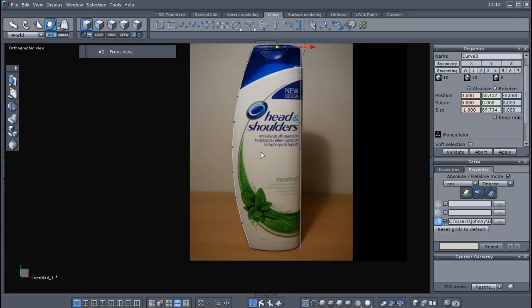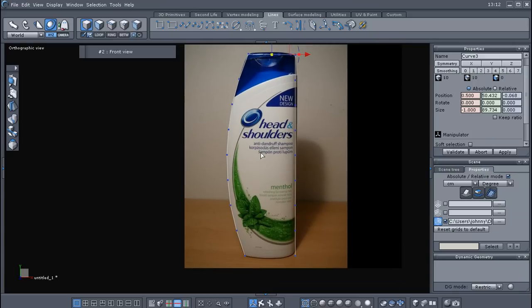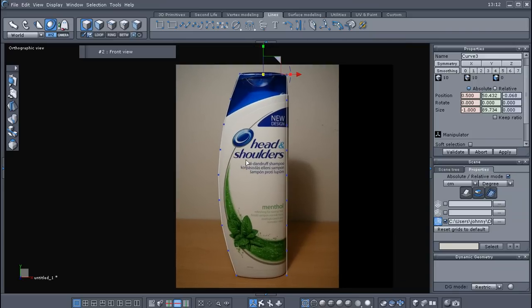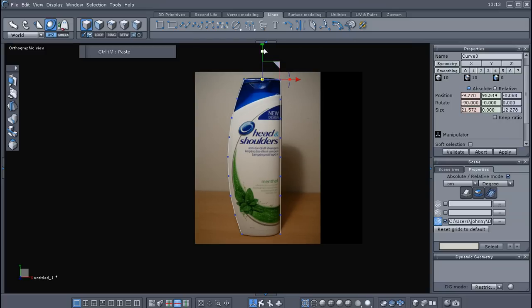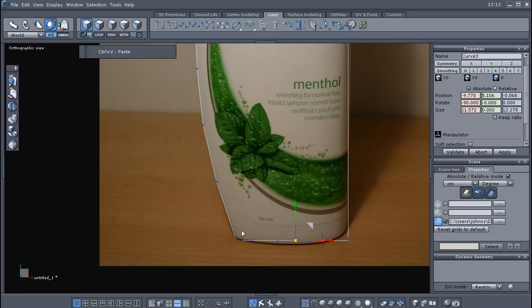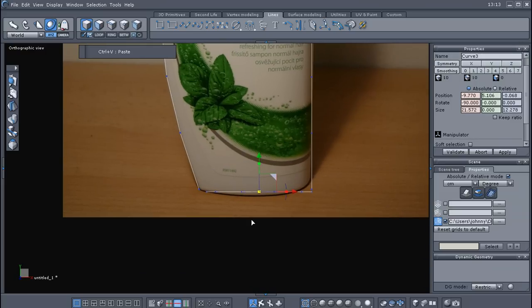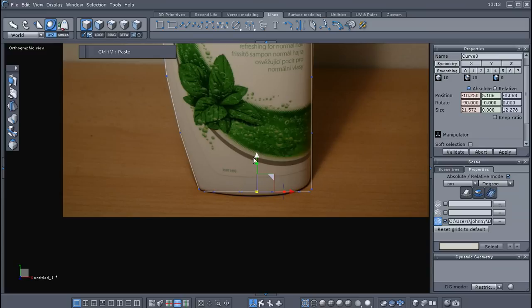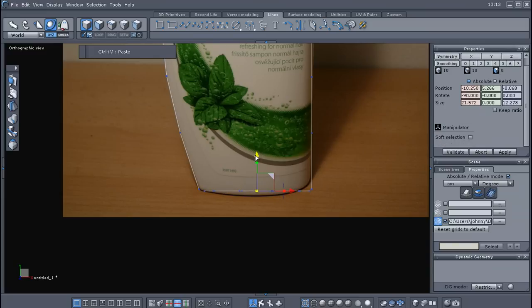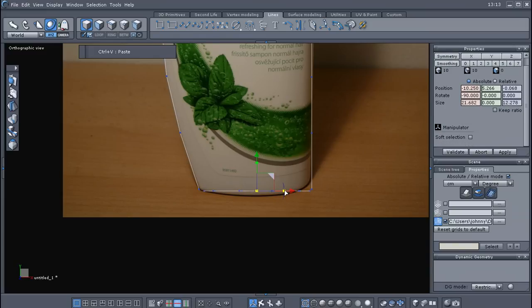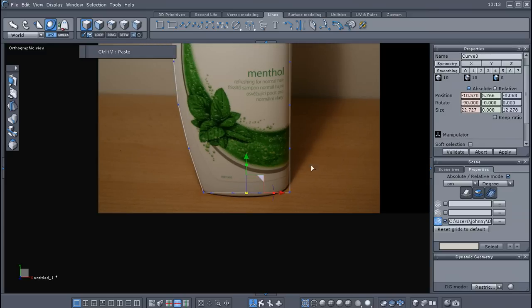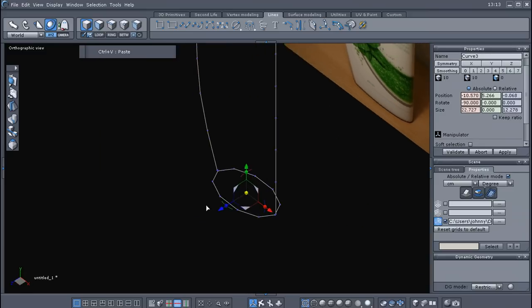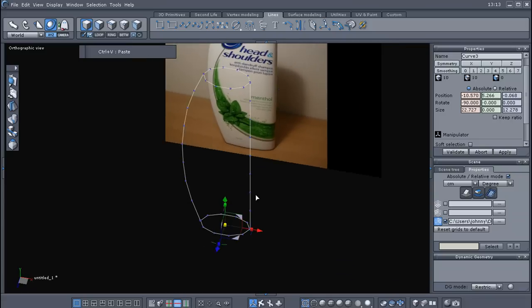I'm going to go to my front view. Make sure you're still in the object mode. And we're going to copy and paste that curve. Control C and Control V. And I'm just going to bring it down, and just kind of line it up here, and we'll scale it out in the X direction until it kind of meets up with our, the points of our profile curve there.